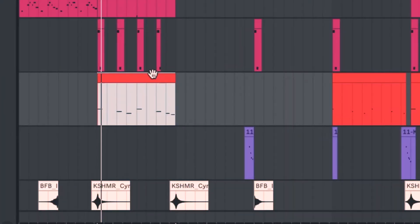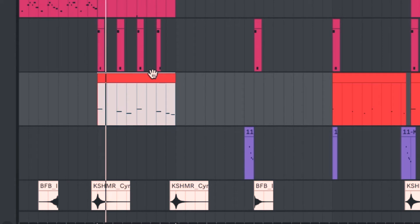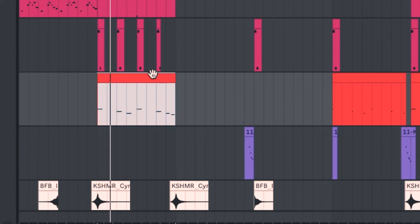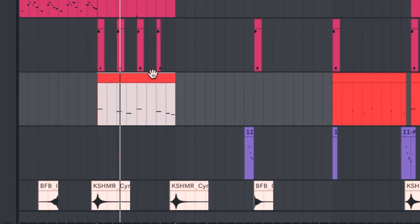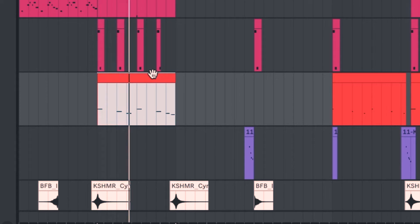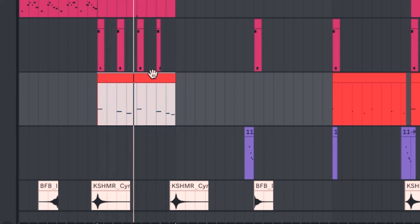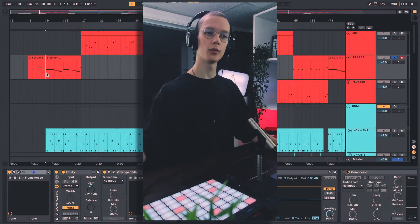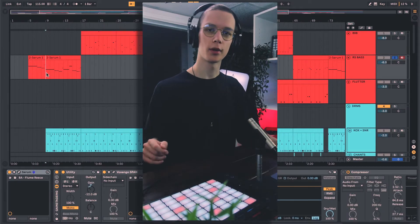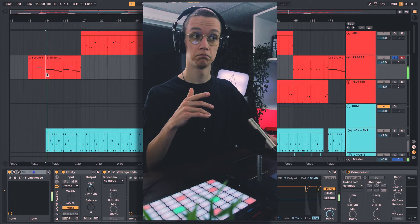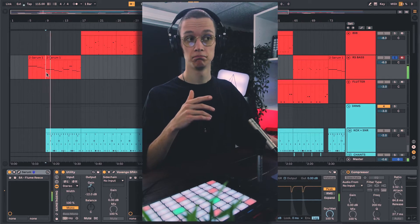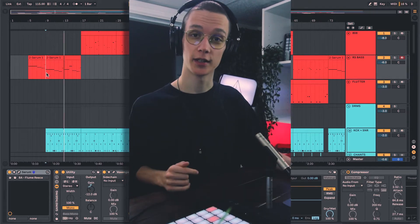And then for the hook I also needed some brass in there. Now with some switched-up drum parts and a re-spaced arrangement, the hook ended up sounding like this.